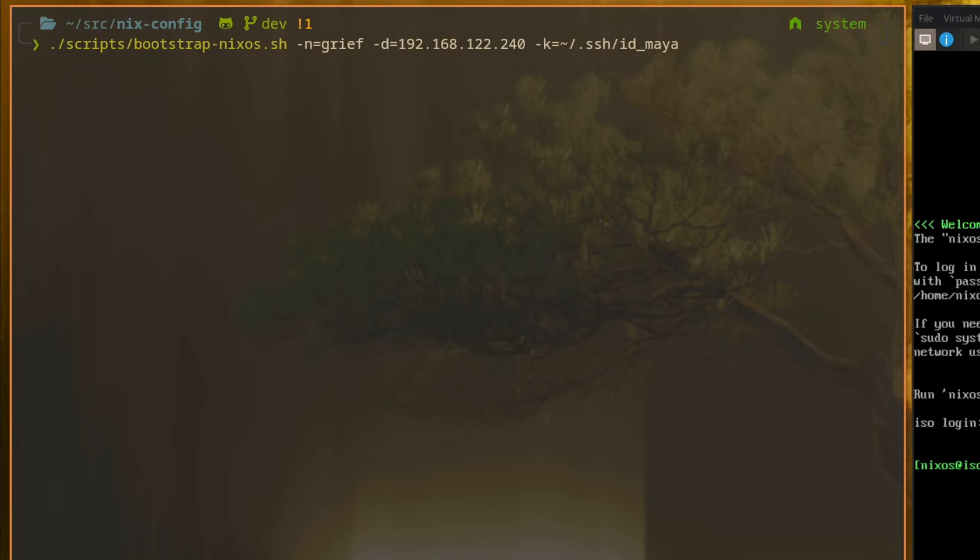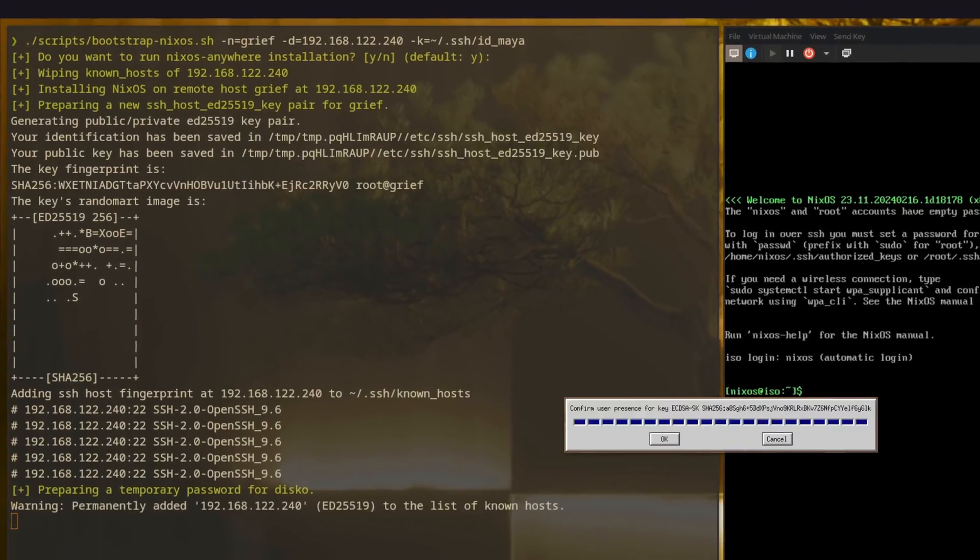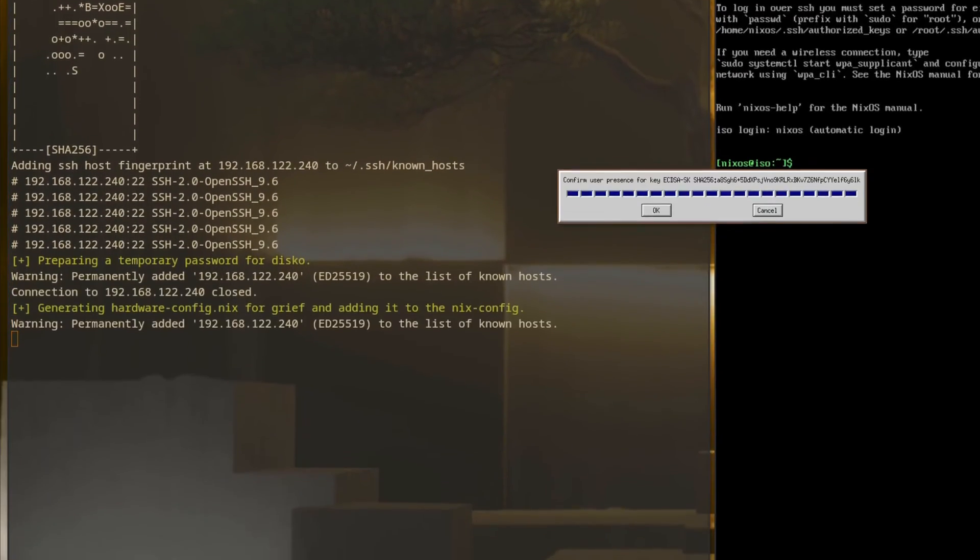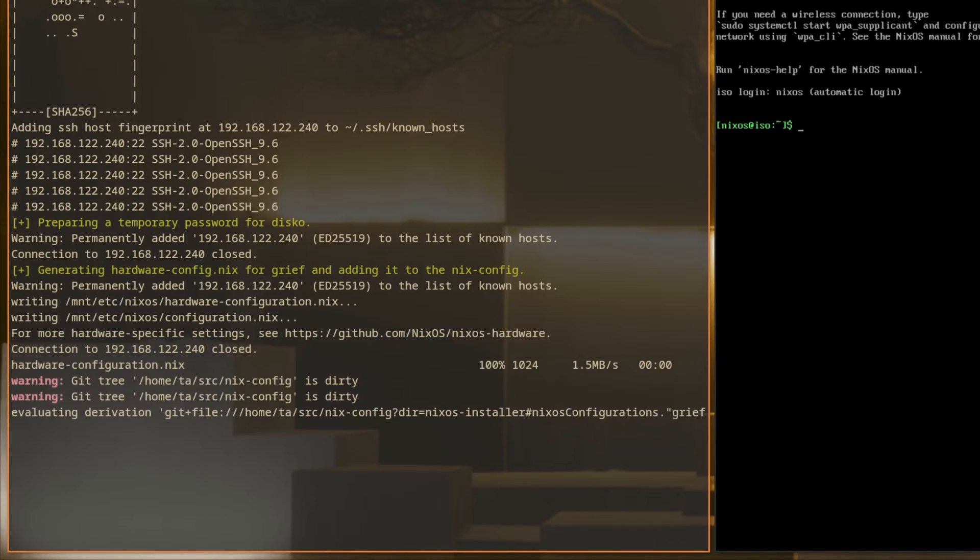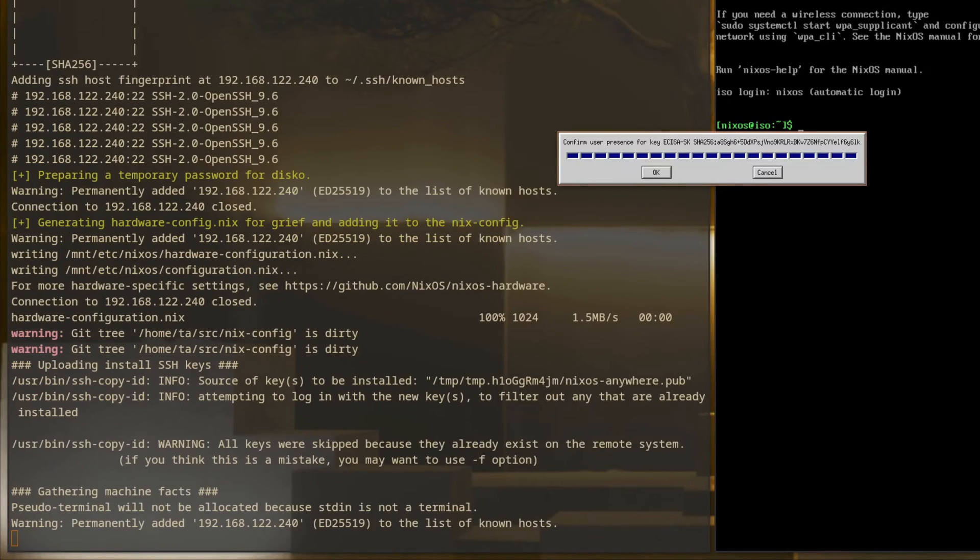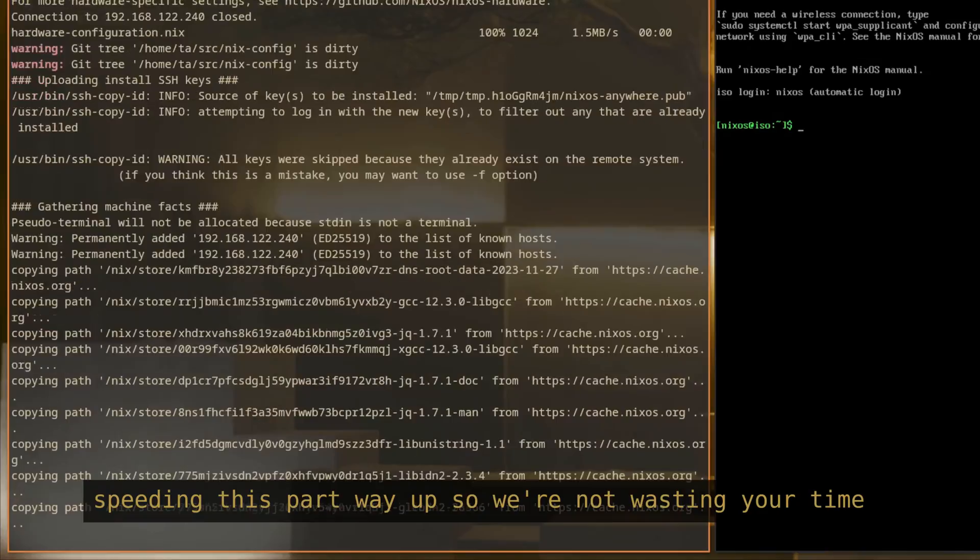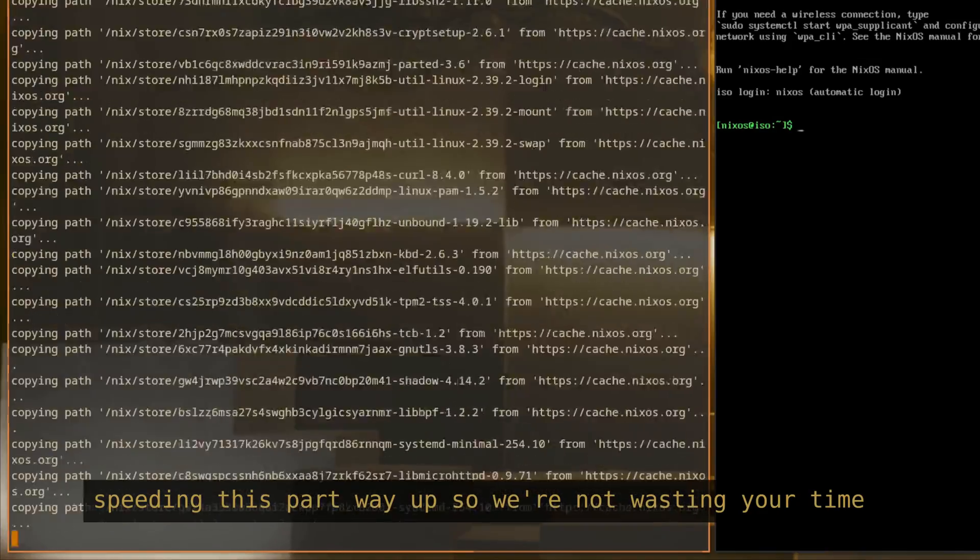In this case, the source machine is actually running Arch. So with the target machine booted into the ISO, we'll run the script. So there's that prompt for presence. I'll touch the YubiKey.